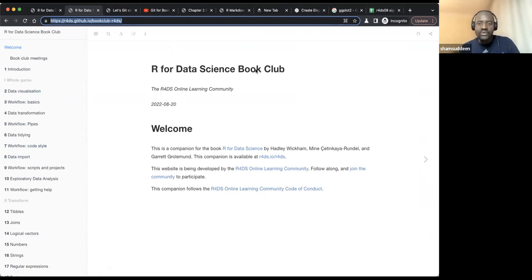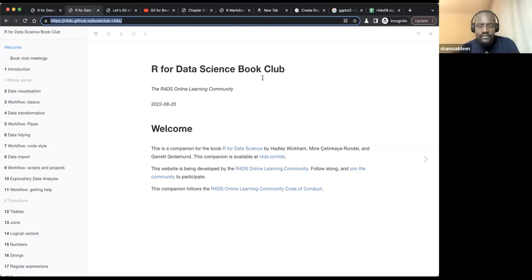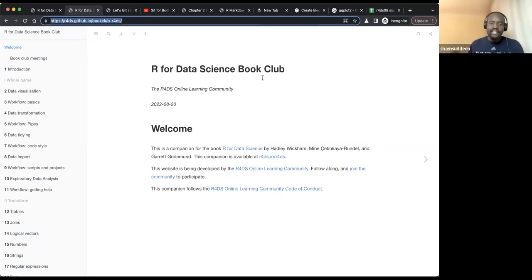Anyone with questions before we dive in? Please feel free to ask about anything you're not familiar with before we dive in, since you may not have been here last week. One participant said they're familiar with R and have done some basic data analysis projects, but wants to know more about the Tidyverse ecosystem.